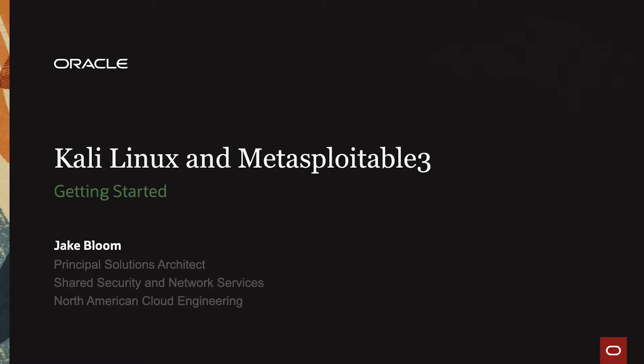Hello, my name is Jake Bloom. I'm a Principal Solutions Architect on the Shared Security and Network Services team. Today we're going to be talking about the Kali Linux and Metasploitable 3 deployment within OCI.